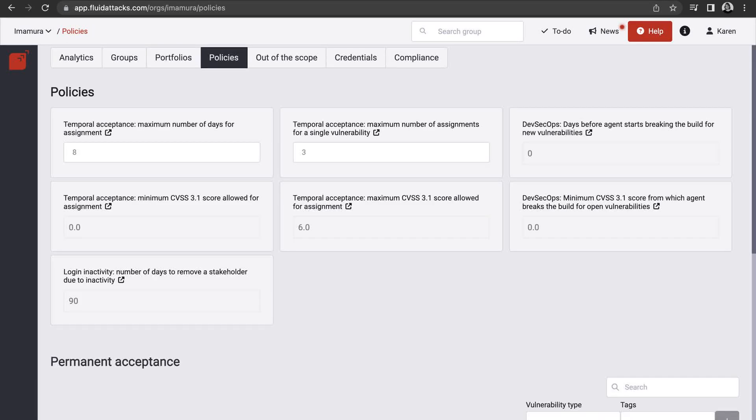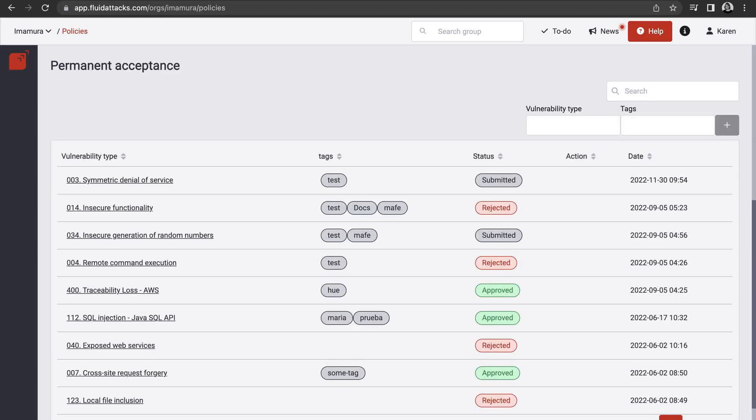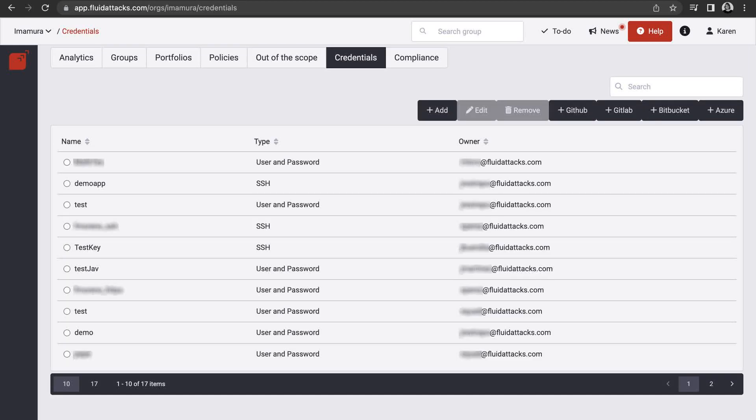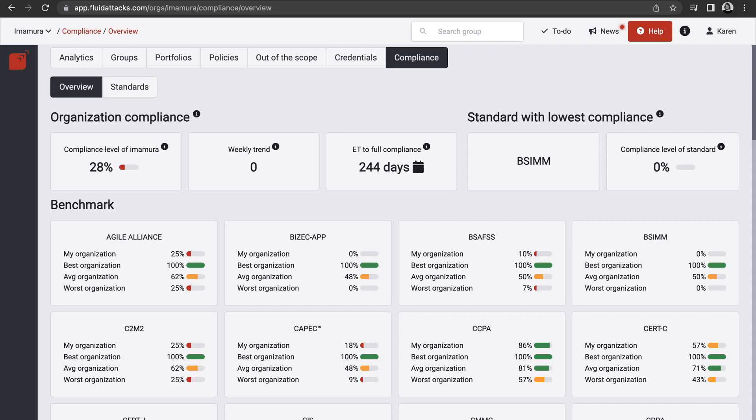Additionally, you can define your vulnerability acceptance policies, your repositories out of scope, manage credentials for your group's users, and check security requirements for your organization.